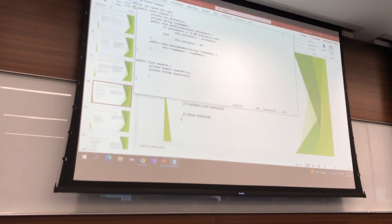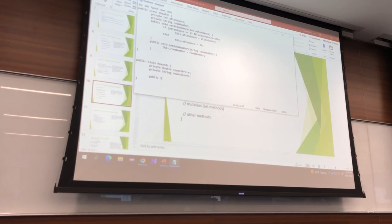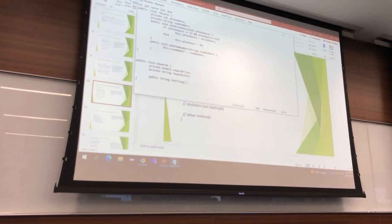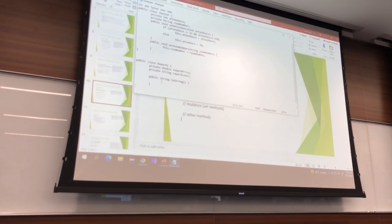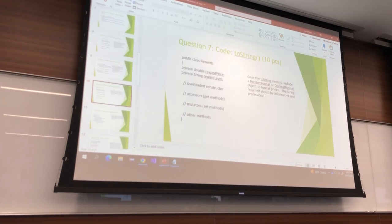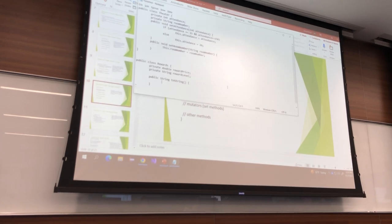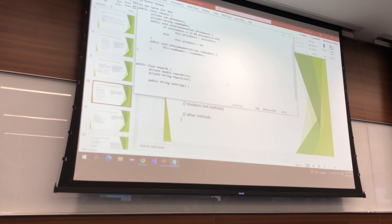How does my toString start? Public. What is its return type? String. It's called toString. What does it take as parameters? None. The first thing we'll have to do is make either a DecimalFormat or NumberFormat to format the prices. To format prices you should use currency, so you'll need to import java.text.NumberFormat.